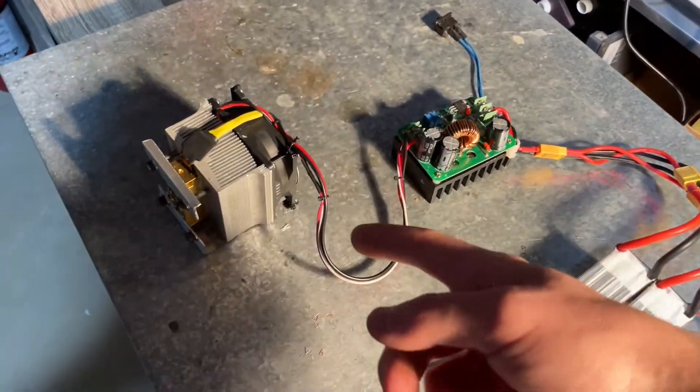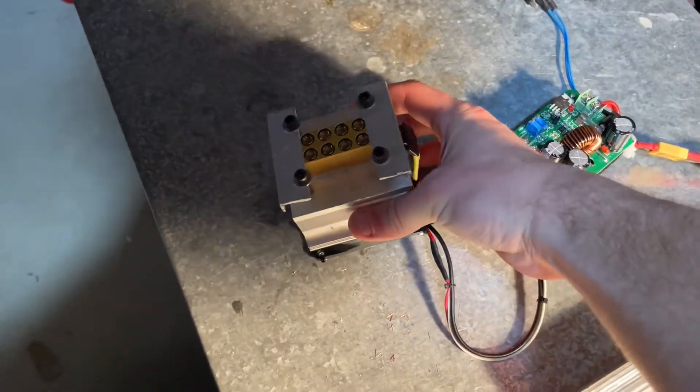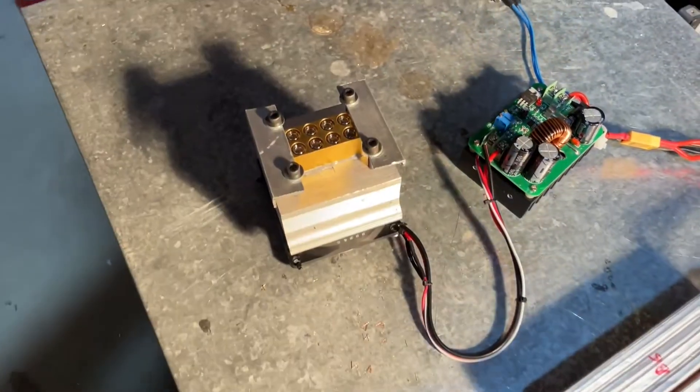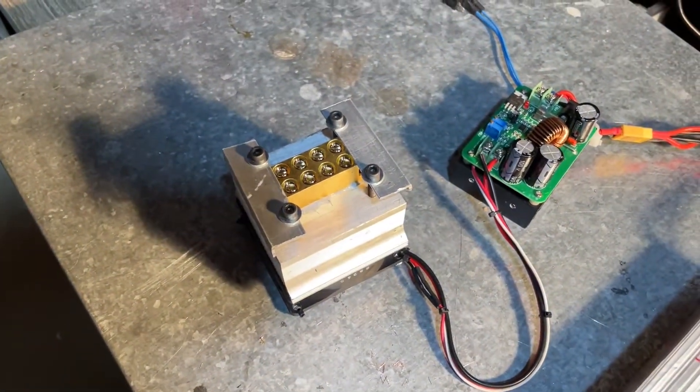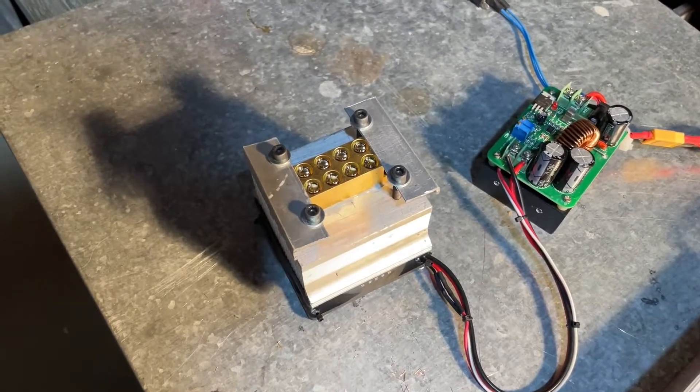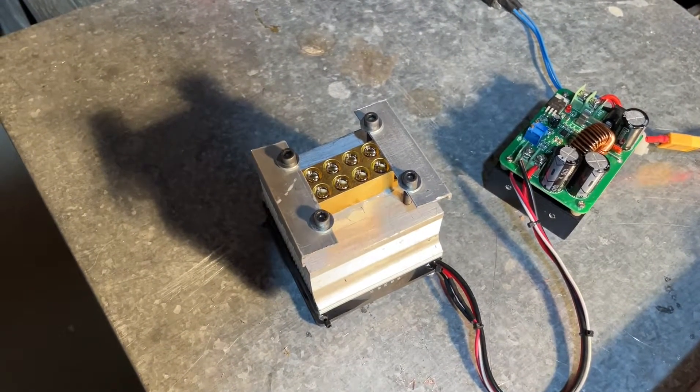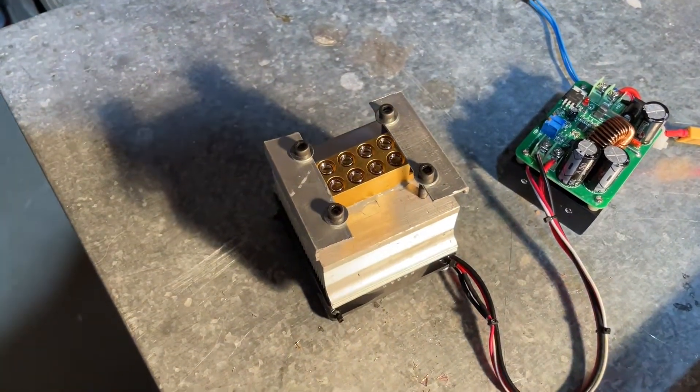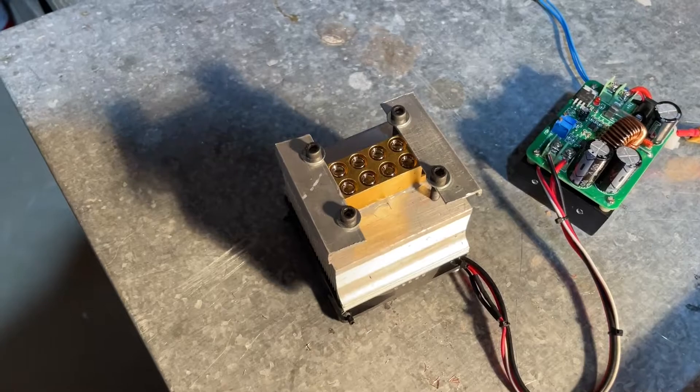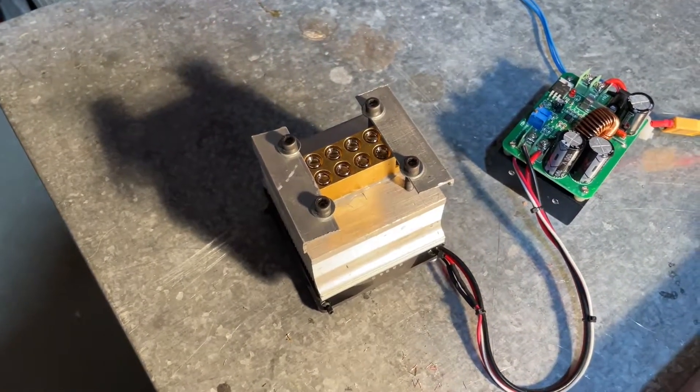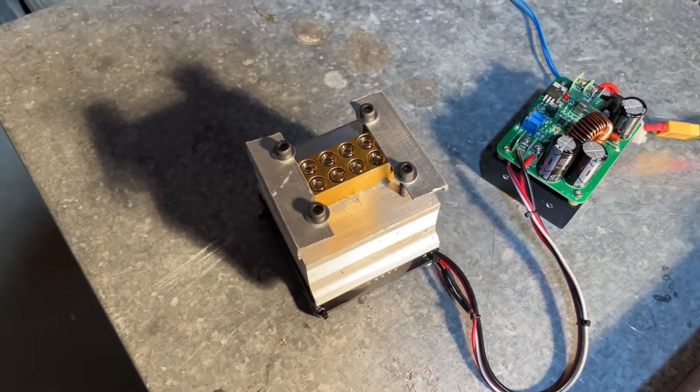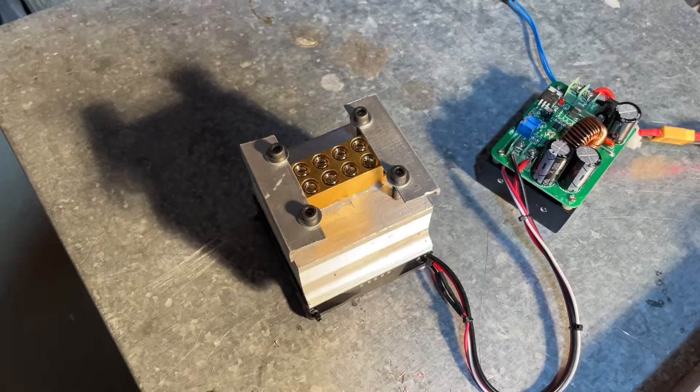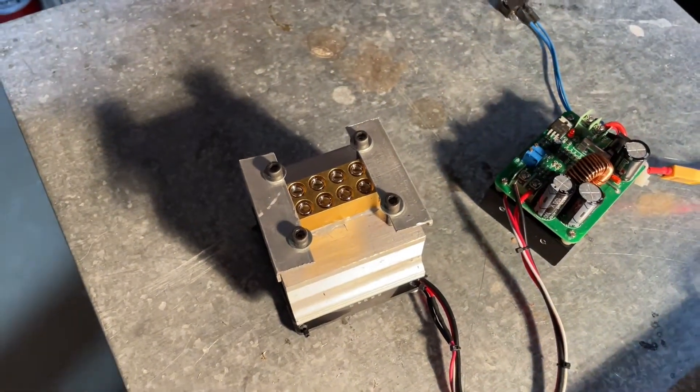So moving on to this module, that is a 28 watt laser bank made by Nichia. It is three or three and a half watt diodes all in series.